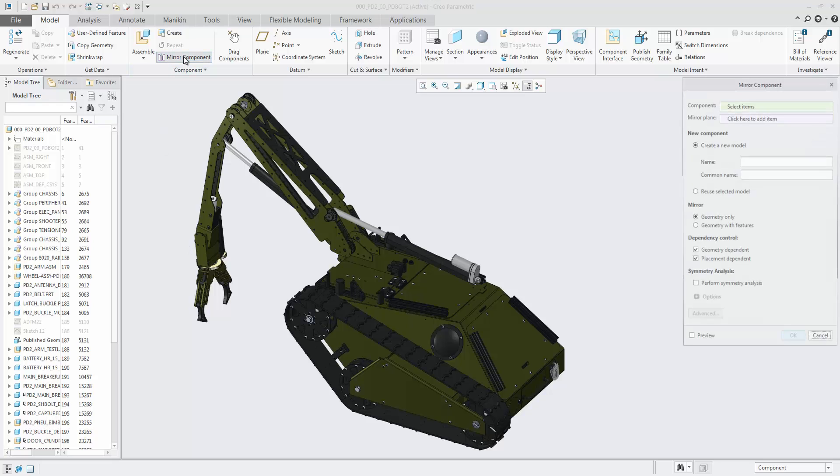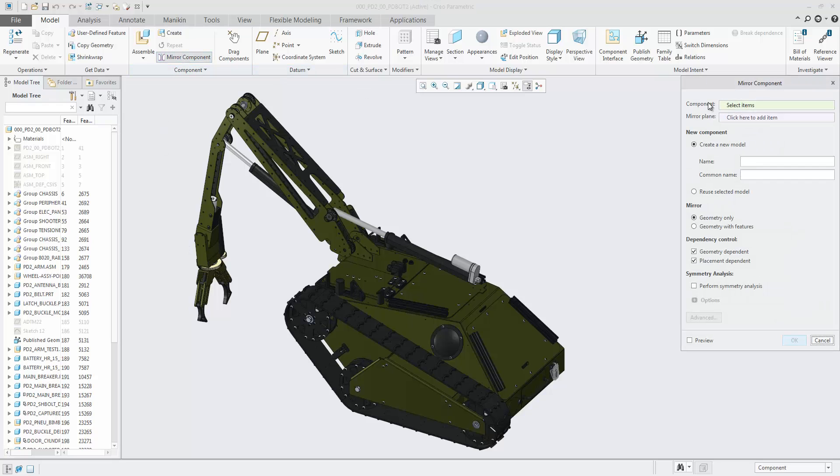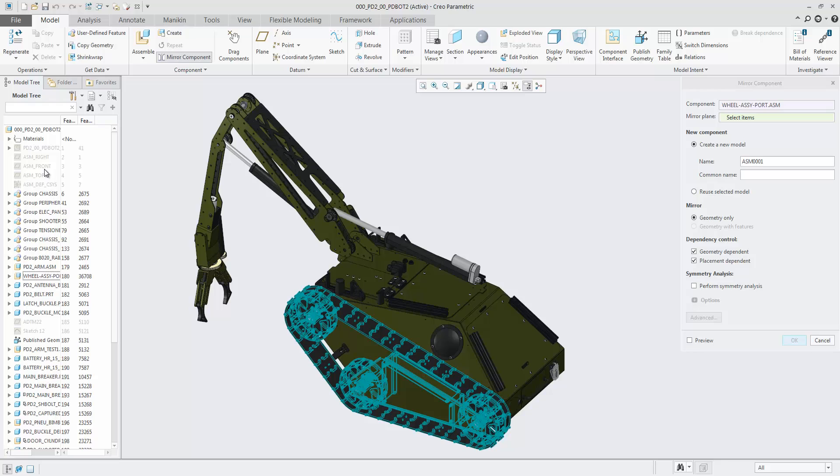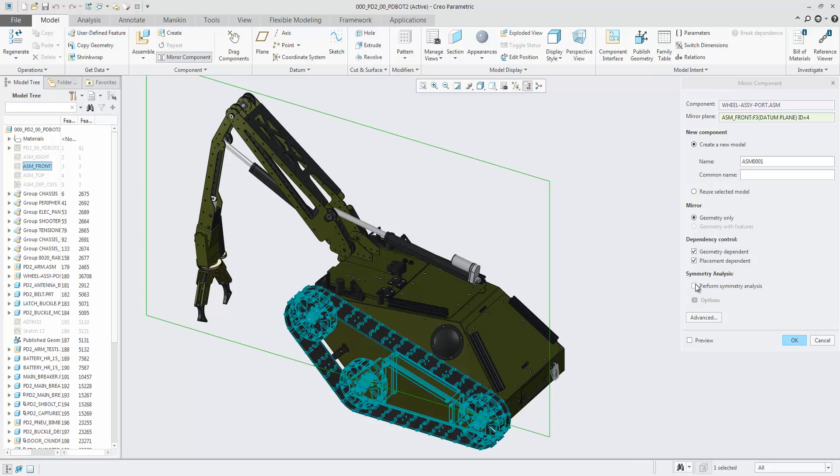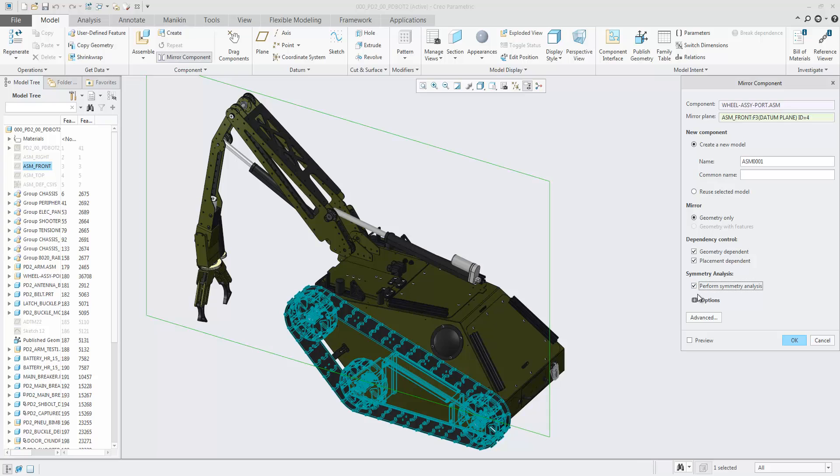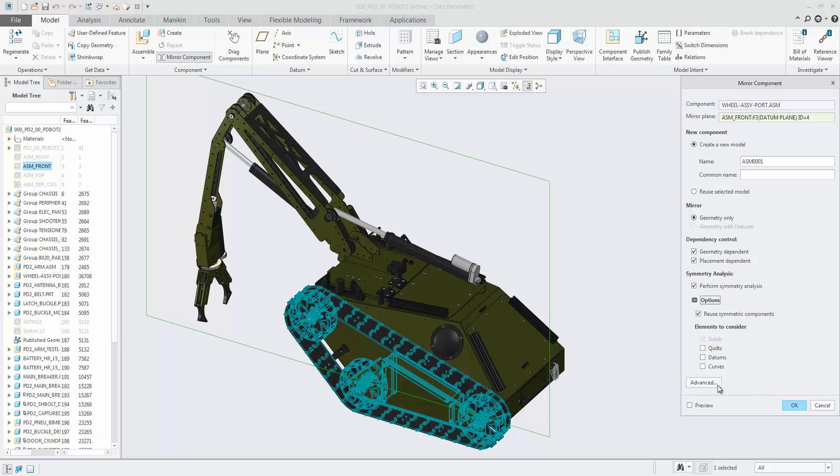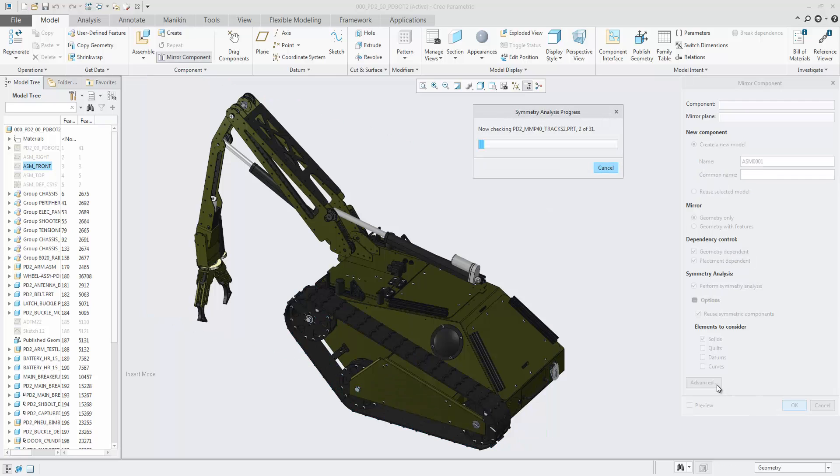With Mirror Component, you can now perform a geometric symmetry analysis and potentially reuse already existing and symmetric components as the mirrored version, reducing unneeded duplicate objects that are practically identical without manual effort to identify them.